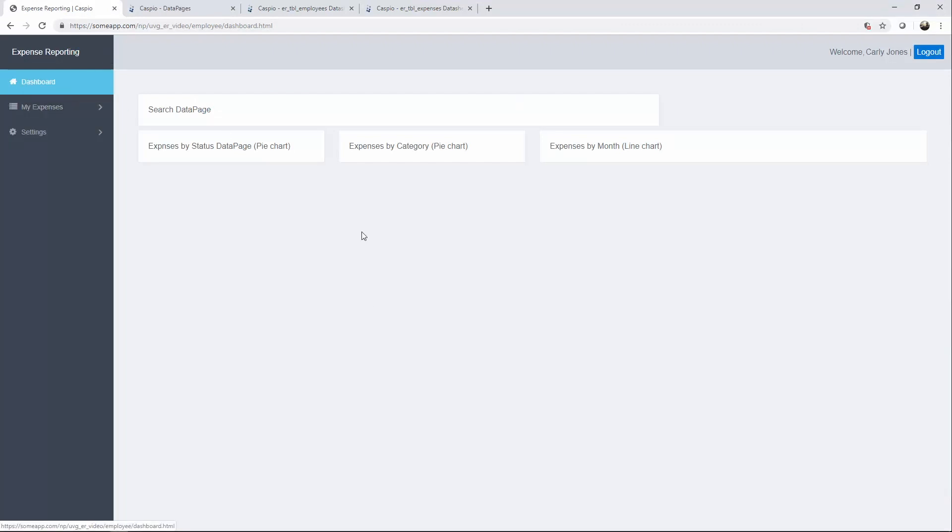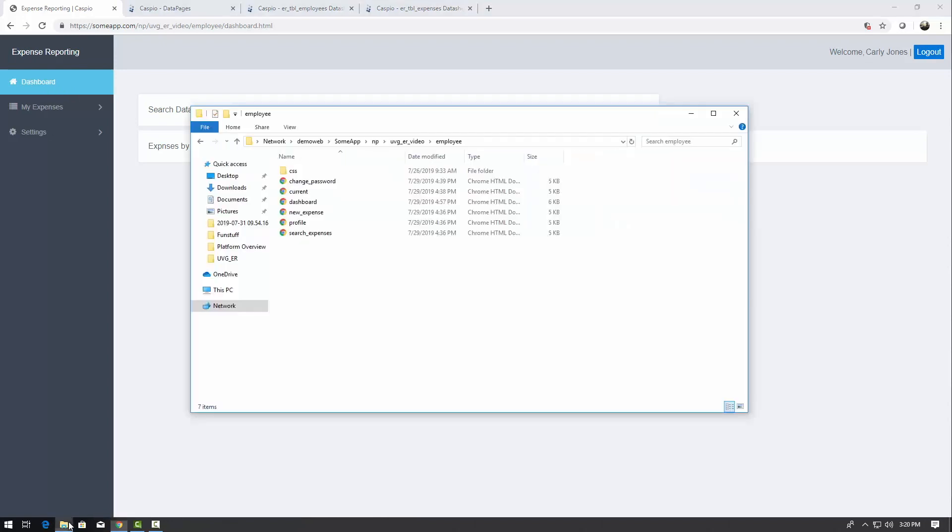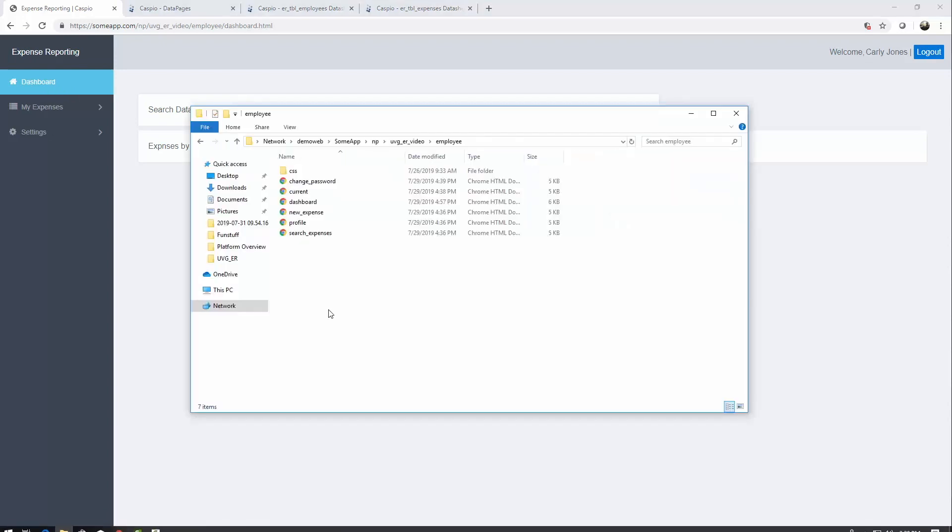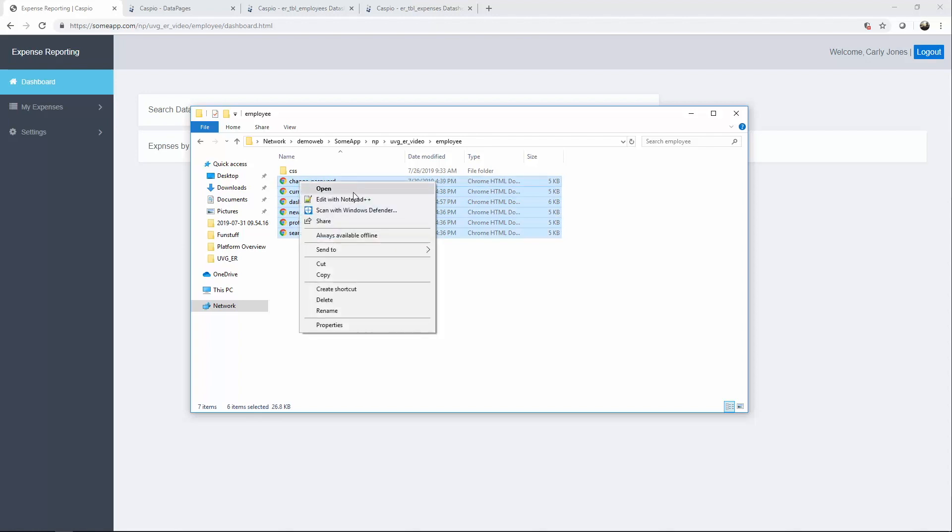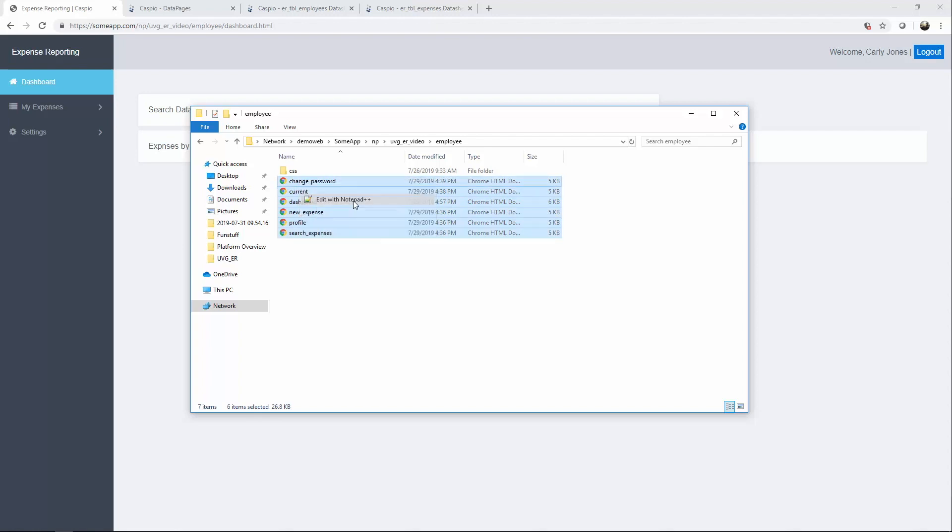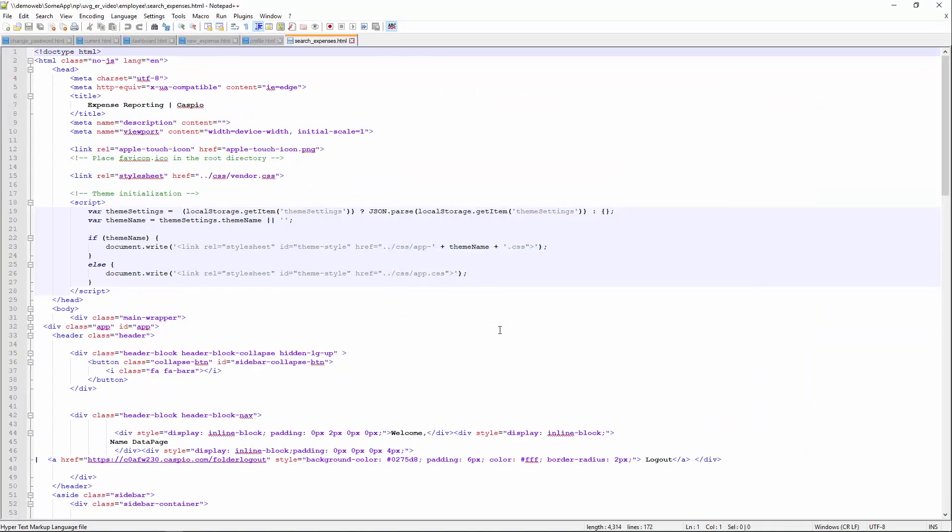The next thing that I'm going to do is open up my directory that contains all of the employee web pages, and all I'm going to do is highlight all of them, right click, and open up each of the web pages inside Notepad++ so that we can edit all of the HTML content.